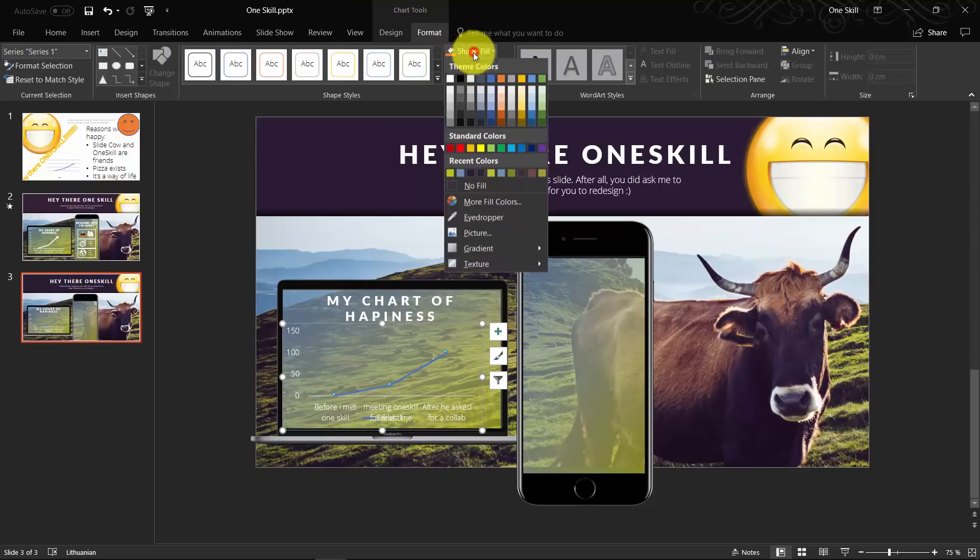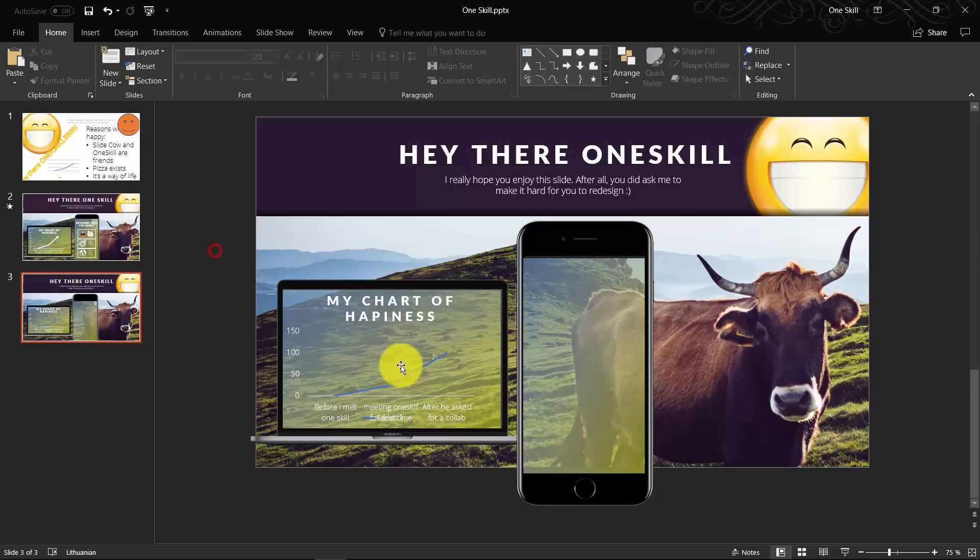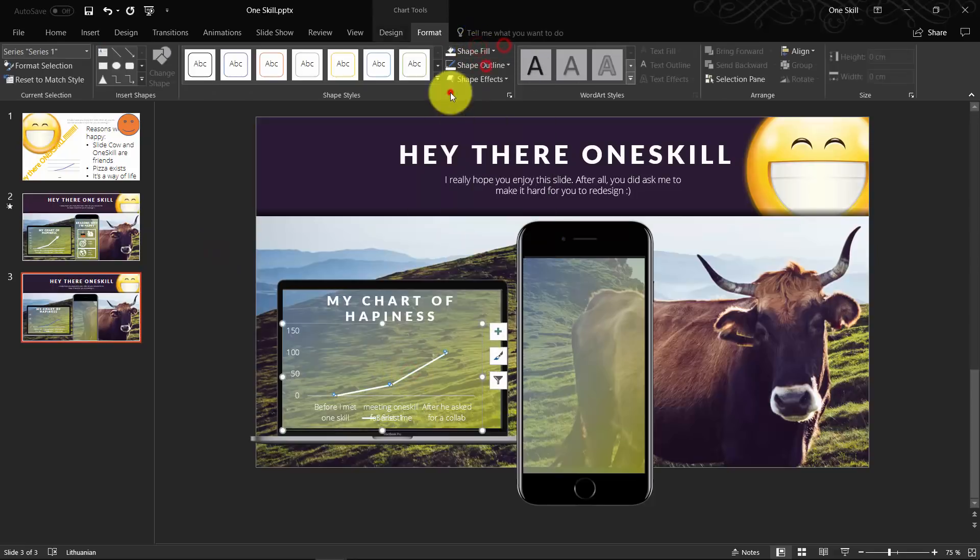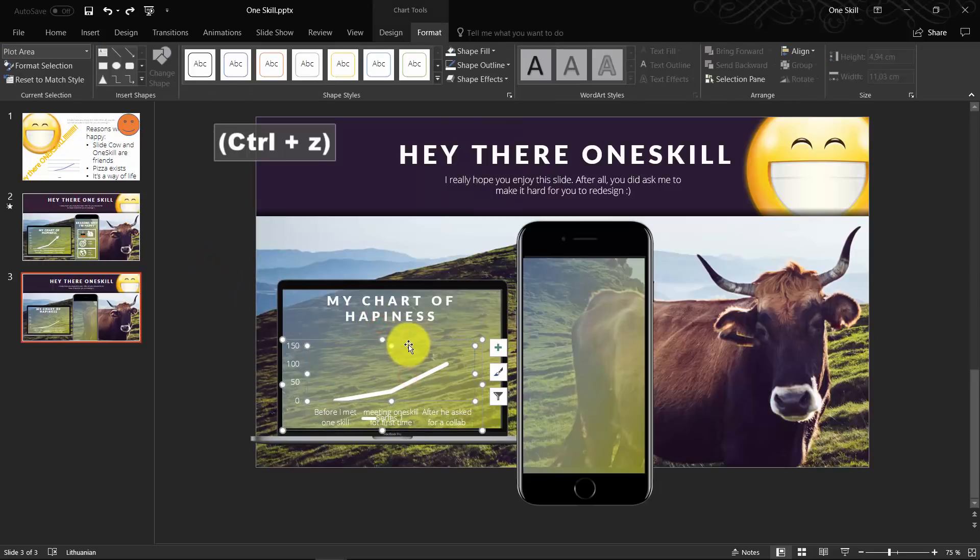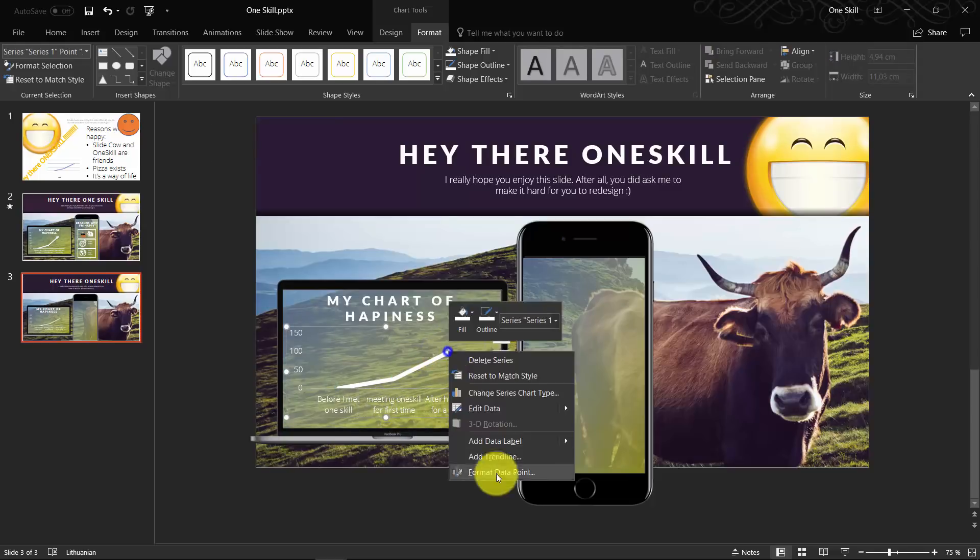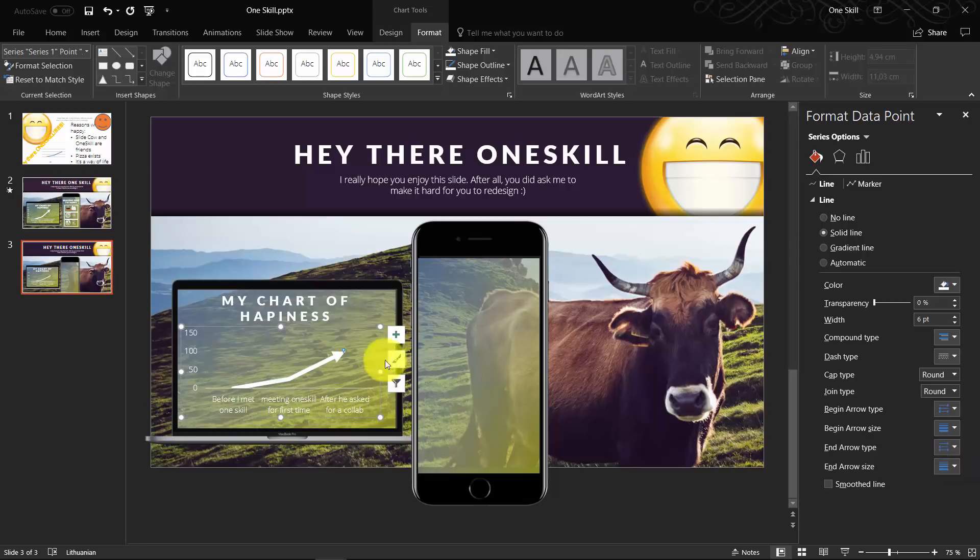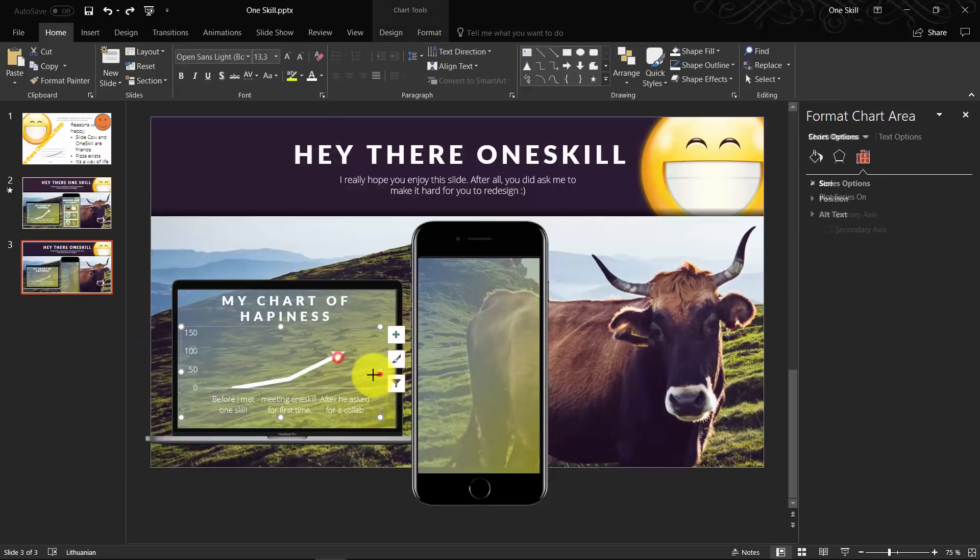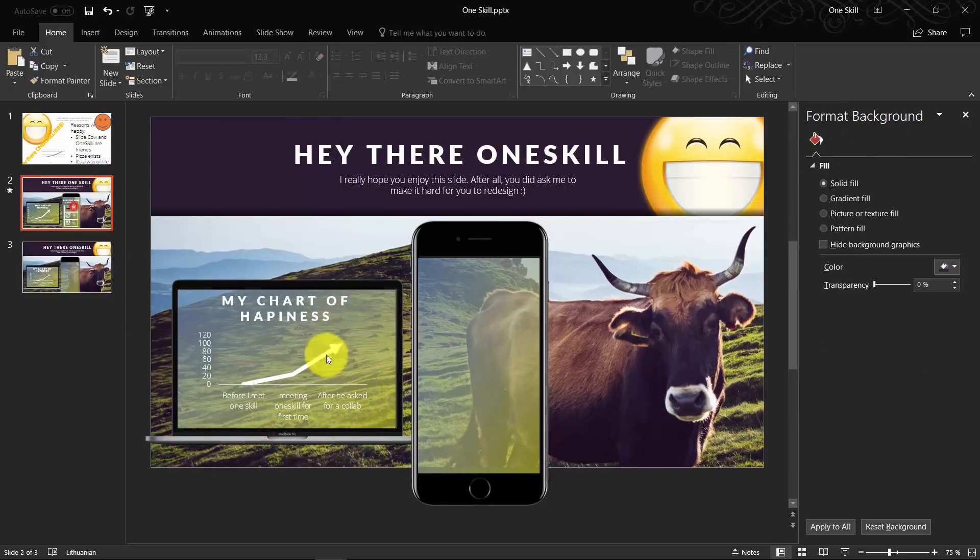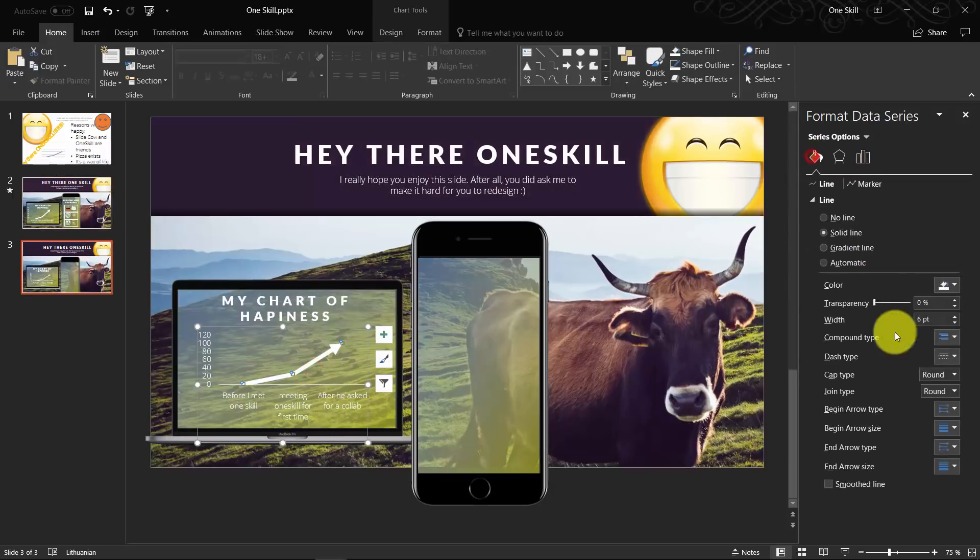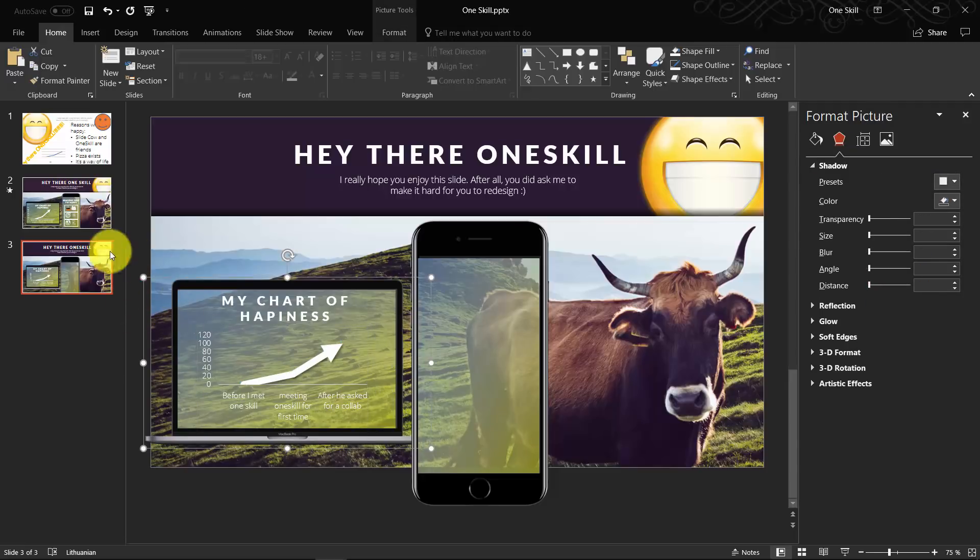Now let's make our chart line white. A few more adjustments so that our chart looks the way we want it to look. We can actually put an arrow at the end of our chart line. Just select the end arrow type and choose arrow.